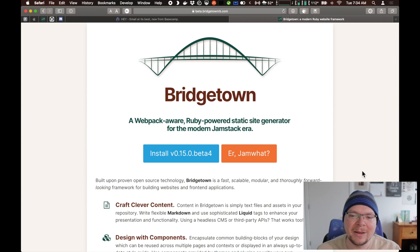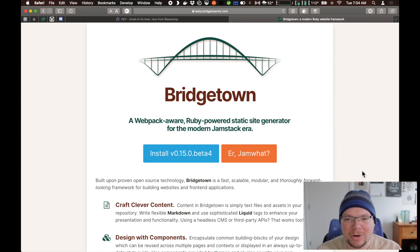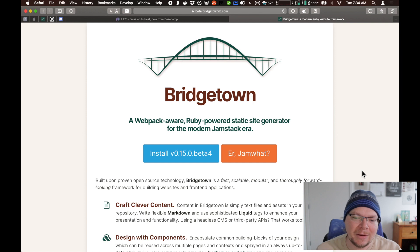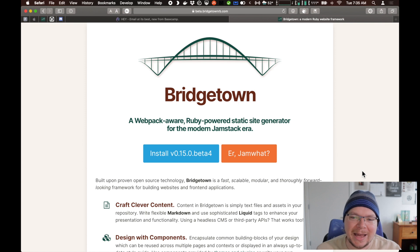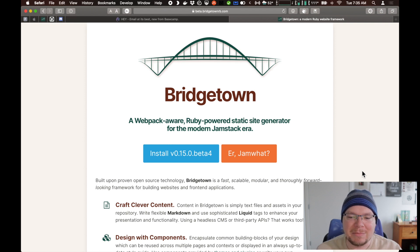First of all, webpack-aware — what does that mean? Well, webpack, very simply, is a JavaScript-based tool that bundles together packages. So you install packages to give your site CSS frameworks like Bulma or Bootstrap or Tailwind. You can install JavaScript packages like Stimulus or Alpine or even large frameworks like React or Vue. You can install all kinds of packages from the NPM ecosystem. NPM is the primary way that front-end packages get distributed.